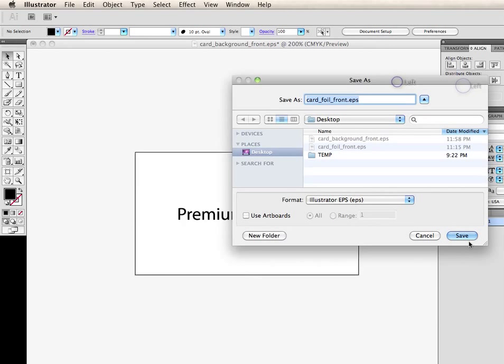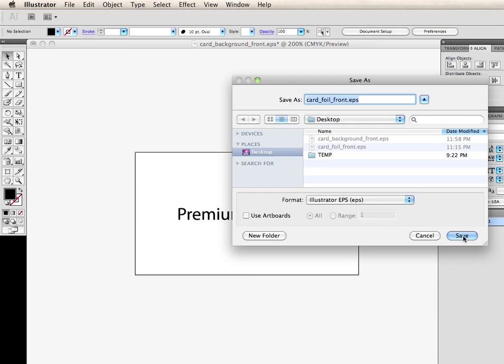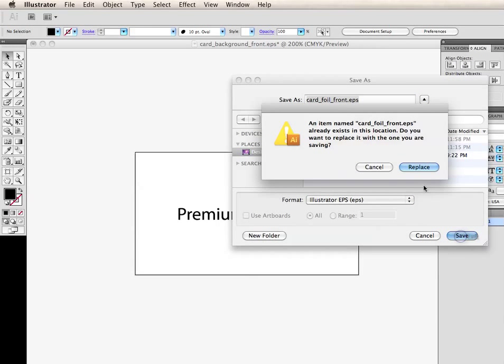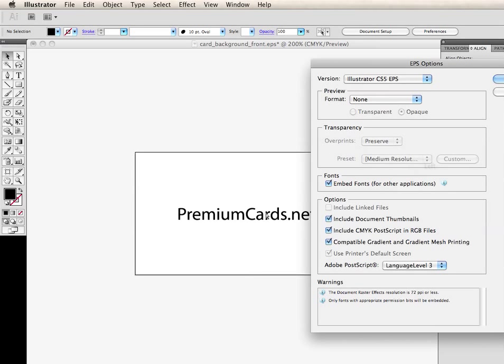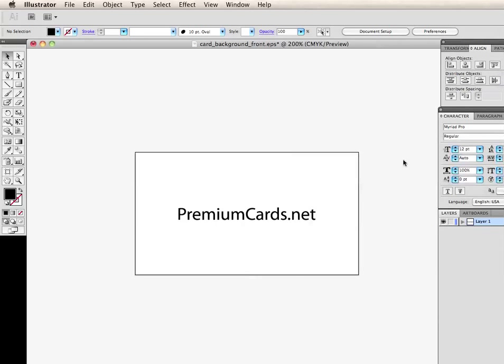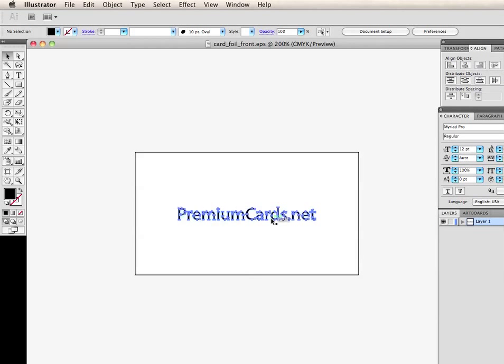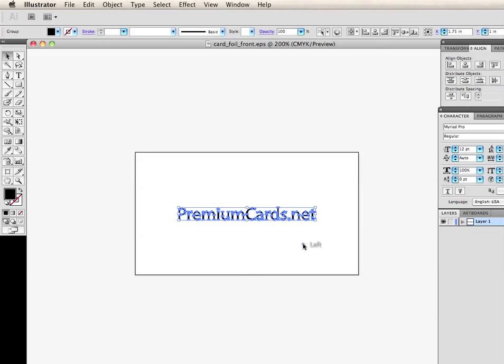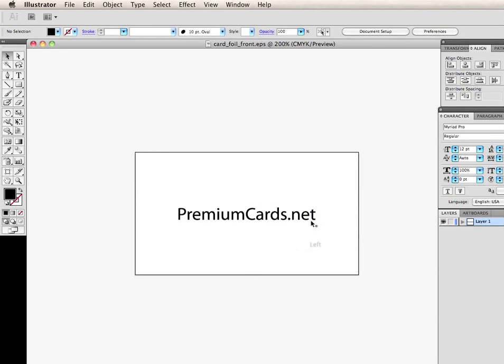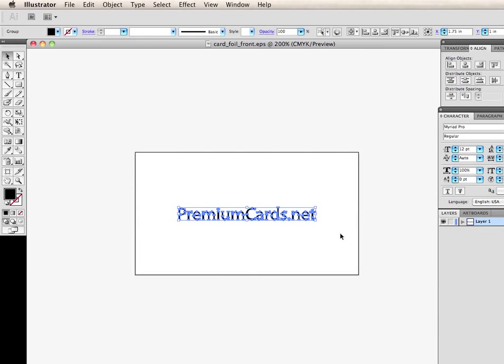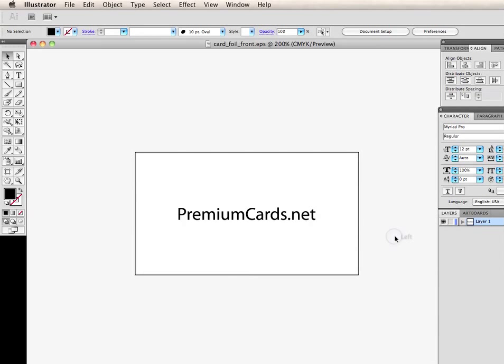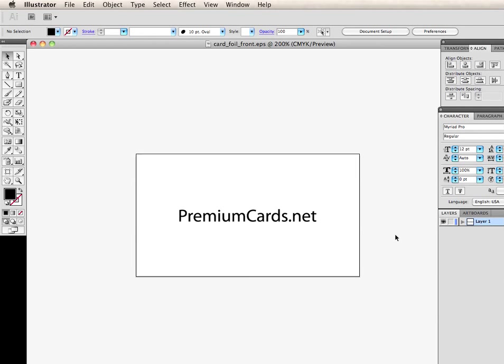That is the way you create files for foiled business cards. So you have a black background and a silver foil that goes on top. You don't have to make the color of the foil anything. It just has to be black. This will be turned to whatever foil it is that you choose when you print. And that's it. Thanks for choosing Premiumcards.net. Have a great day.